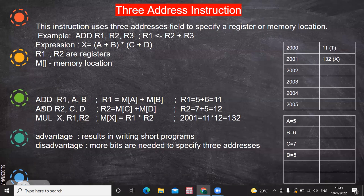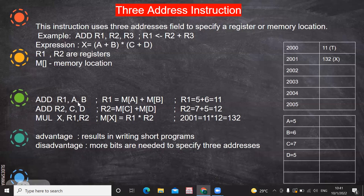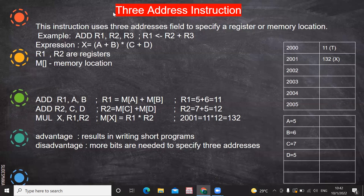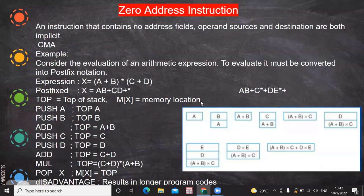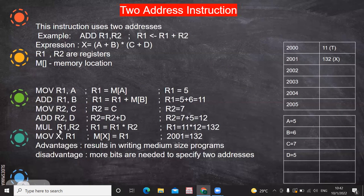However, three-address instructions need more memory locations. For ADD R1, A, B — the instruction itself occupies one memory address (8 bits), A alone needs another 8-bit memory address, and B alone needs another, making it a 24-bit instruction requiring three memory locations. This is why it is called a three-address instruction. A two-address instruction needs two memory locations, a one-address instruction needs one, and a zero-address instruction uses implied memory operations with no explicit address.